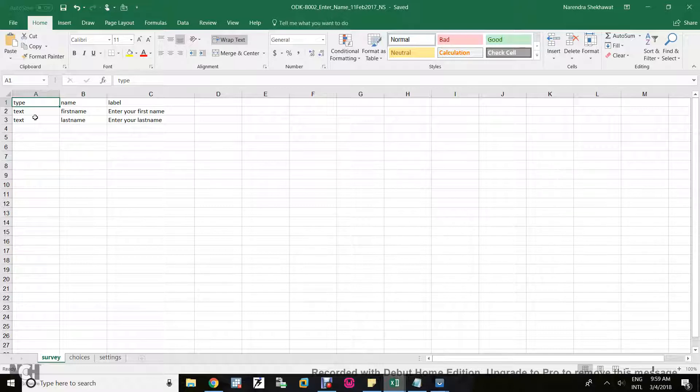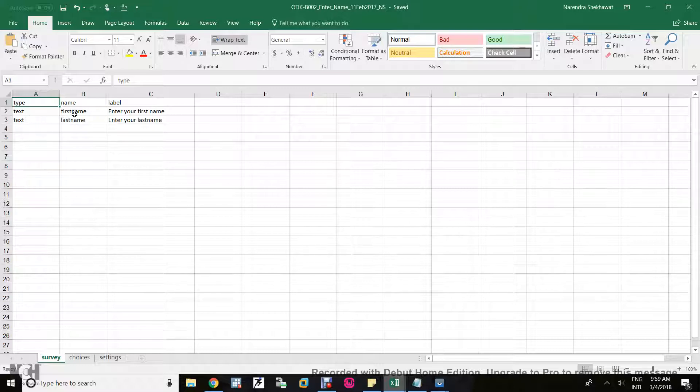For a string type variable I enter text. When I want anything that should be in alphabets like name, your father's name, your school name, those will be covered with the help of a text type variable.